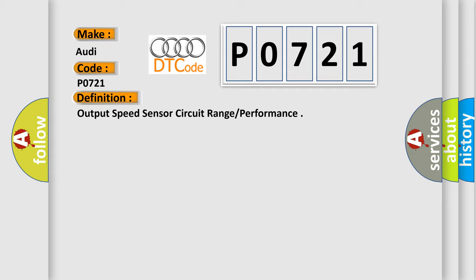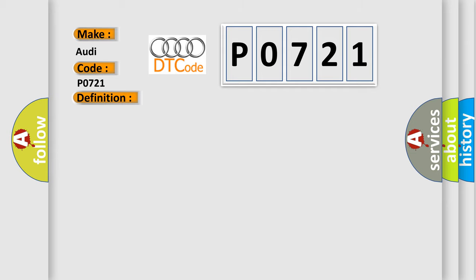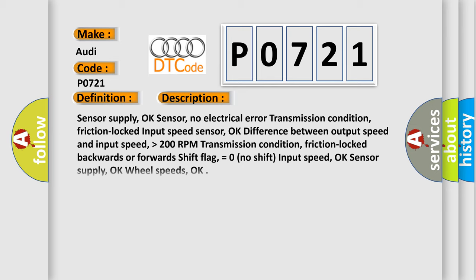And now this is a short description of this DTC code: Sensor supply OK, sensor no electrical error transmission condition, friction lock, input speed sensor OK, difference between output speed and input speed higher than 200 RPM, transmission condition friction locked backwards or forwards, shift flag equals zero, no shift input speed OK, sensor supply OK, wheel speeds OK.